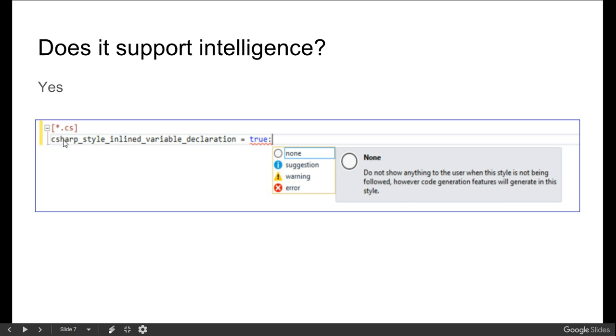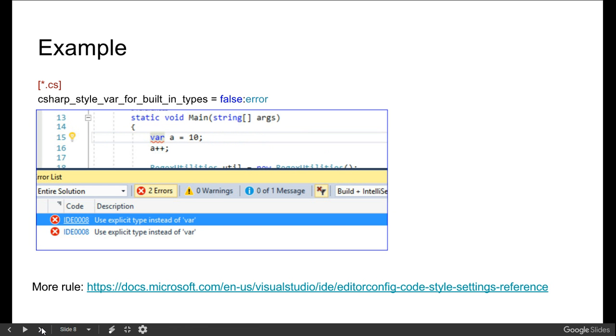After adding the tools here, we will see how, even if var x = 10 is right, there are two errors. It says use explicit type instead of var, meaning we have defined C# styles var for built-in types.